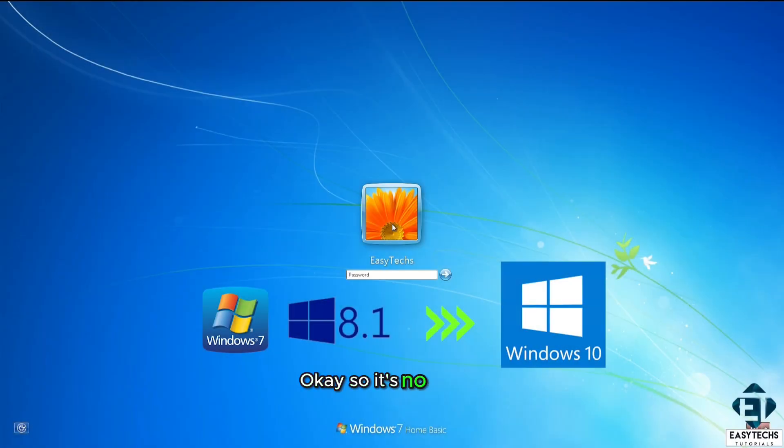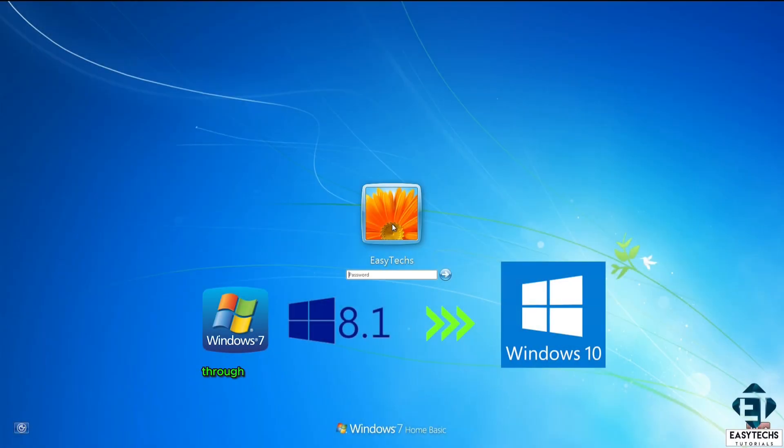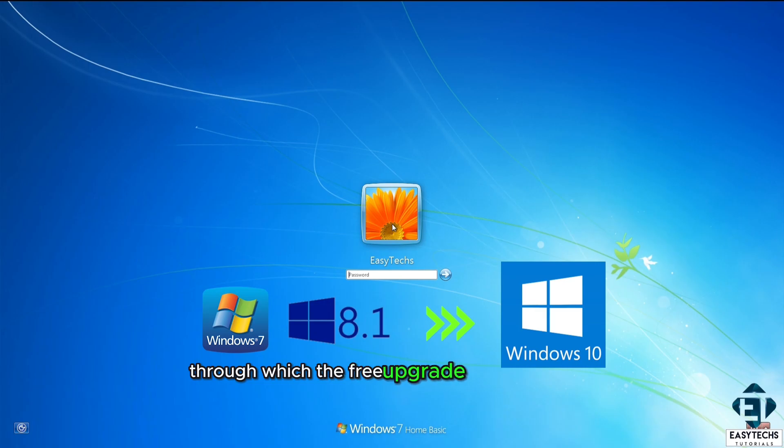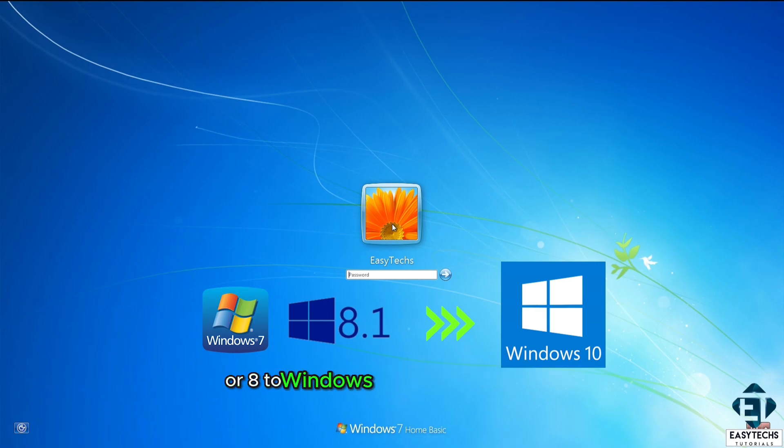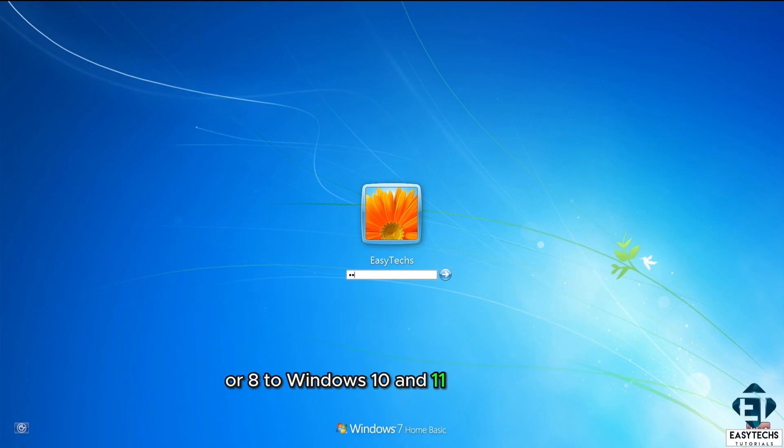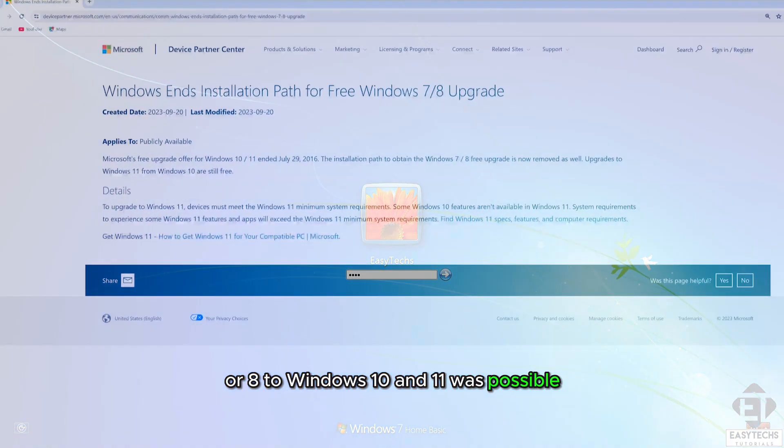Okay, so it's no longer news that Microsoft finally closed the backdoor through which the free upgrade from Windows 7 or 8 to Windows 10 and 11 was possible.